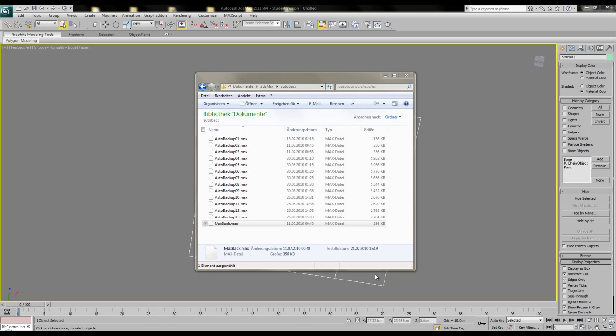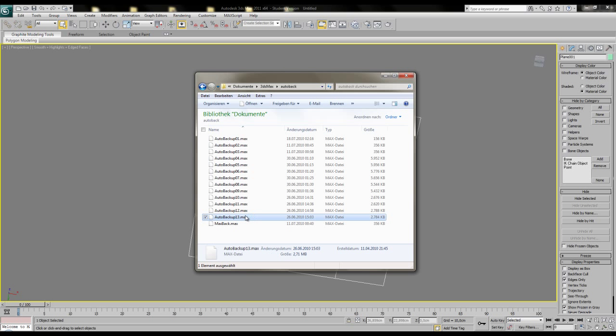When the maximum number of files is reached, it will then overwrite the first file it saved. So if you want to load your latest auto-backup file, you have to sort by date to see which one is latest.